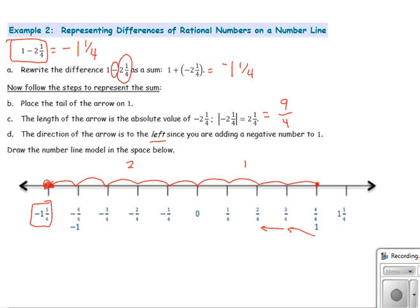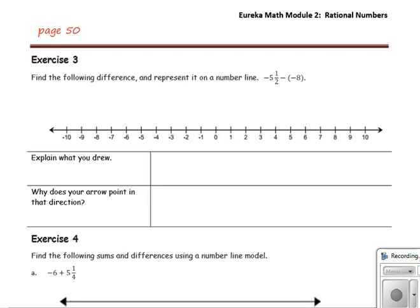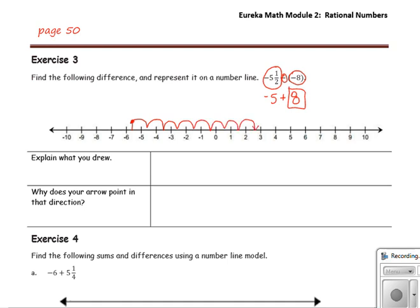It's a good idea to check your answer and make sure it makes sense — I know my answer is going to be negative because we have more negatives to begin with. In exercise 3, find the following difference and represent it on a number line. We start with our arrow at negative 5 and 1 half, which is halfway between negative 5 and negative 6. We rewrite the problem as an addition problem by adding the opposite, so we add positive 8. The arrow is 8 units long and points to the right since 8 is positive. Moving right 8 units from negative 5 and 1 half, the answer is positive 2 and 1 half.